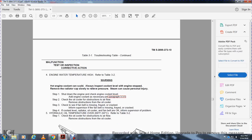Malfunction 4 — Engine water temperature high: Refer to Table 3-2. Warning: hot engine coolant and air can scald. Always inspect coolant level with engine stopped. Remove radiator cap slowly to relieve pressure — steam pressure can cause personal injury. Step 1, shut down the engine and check engine coolant level, adding coolant as necessary, paragraph 3.3.5. Step 2, check the oil cooler for obstruction of airflow and remove any obstruction. Step 3, check if the fan belt is missing, frayed, or cracked. Inform supervisor if so. Step 4, if coolant, radiator, oil cooler, and fan belt are all okay, inform supervisor.